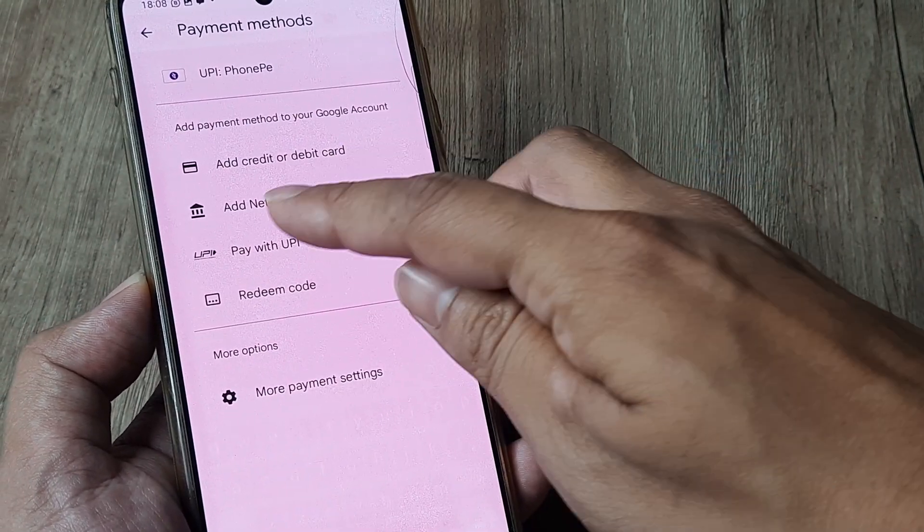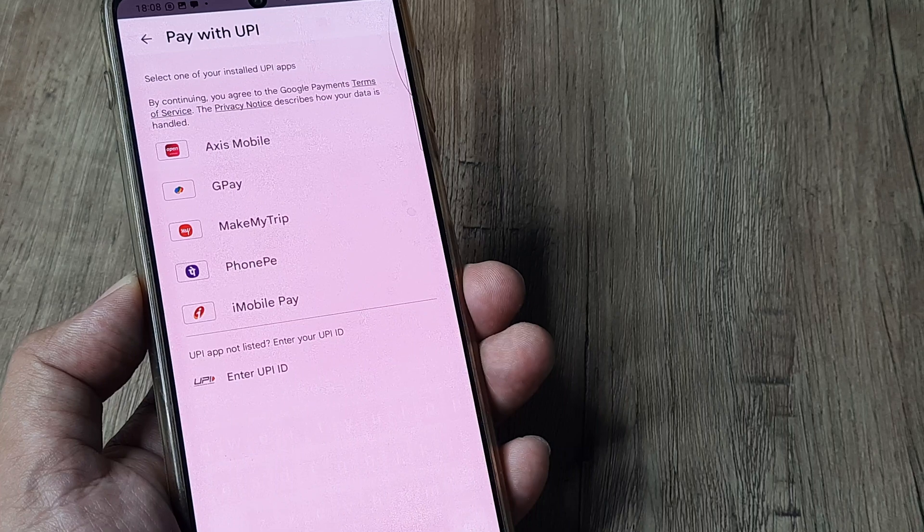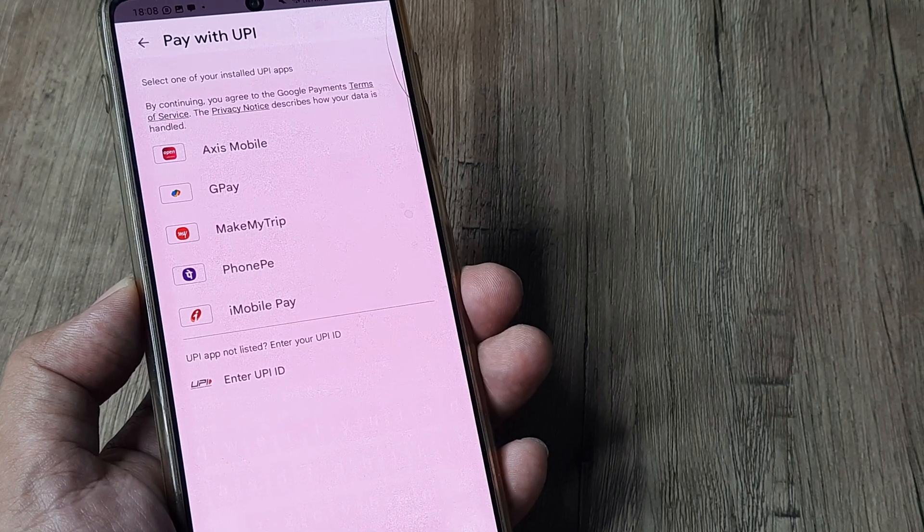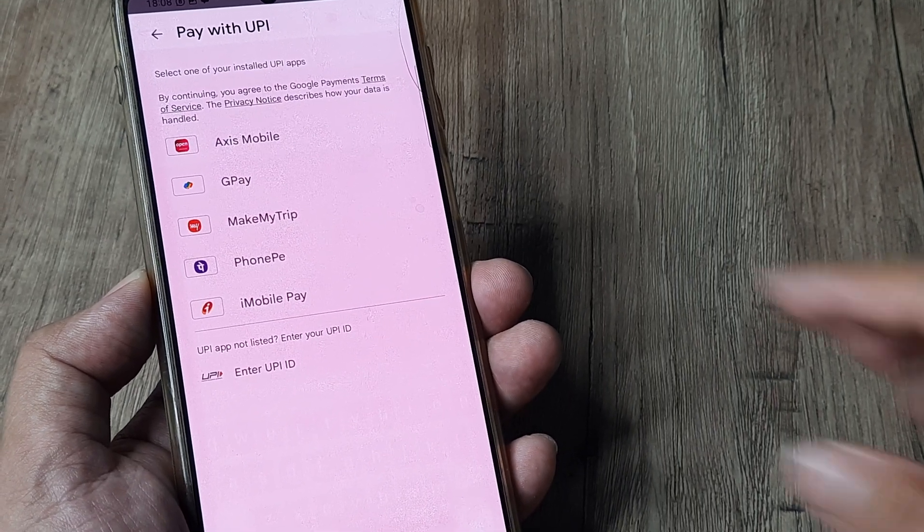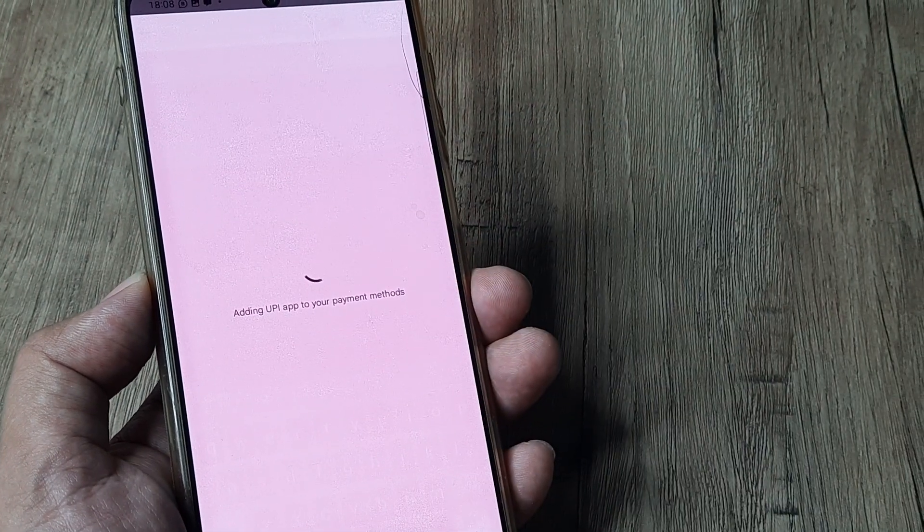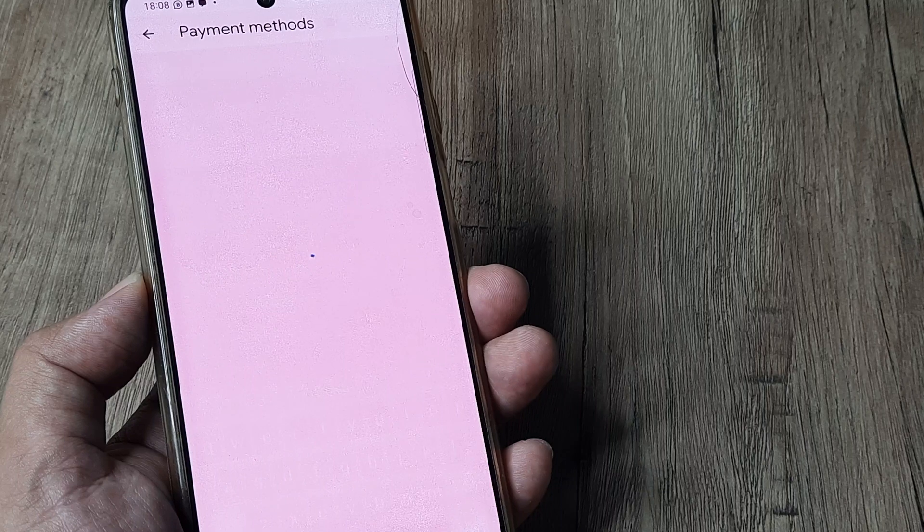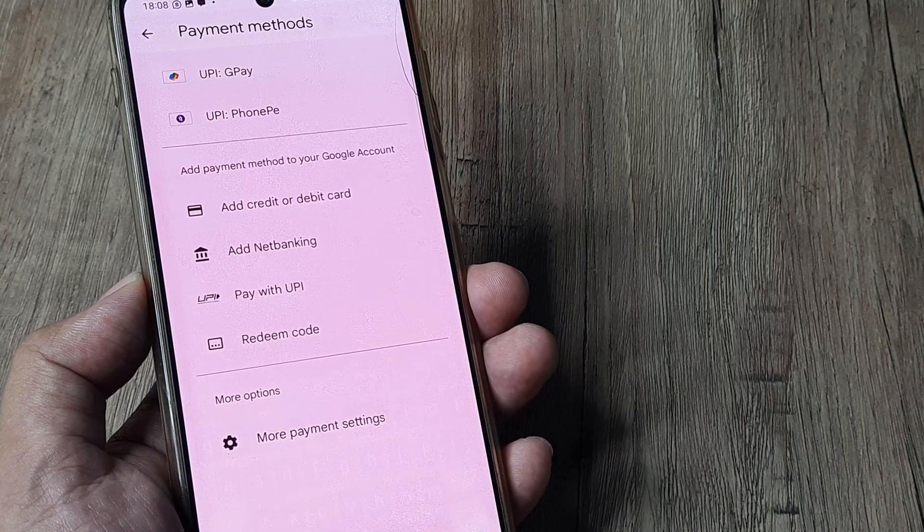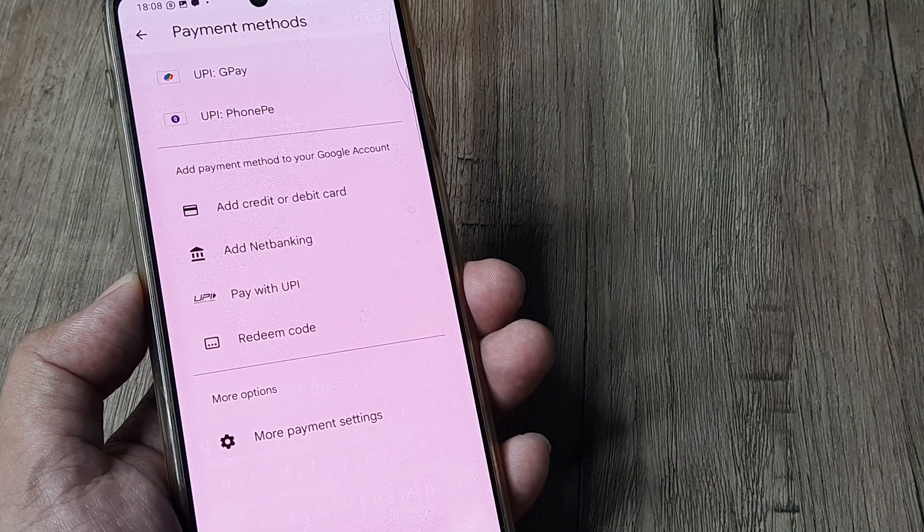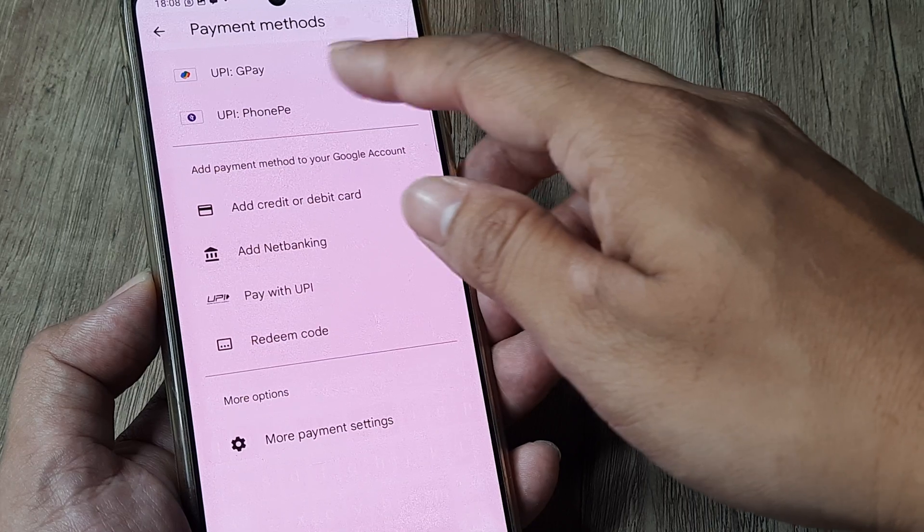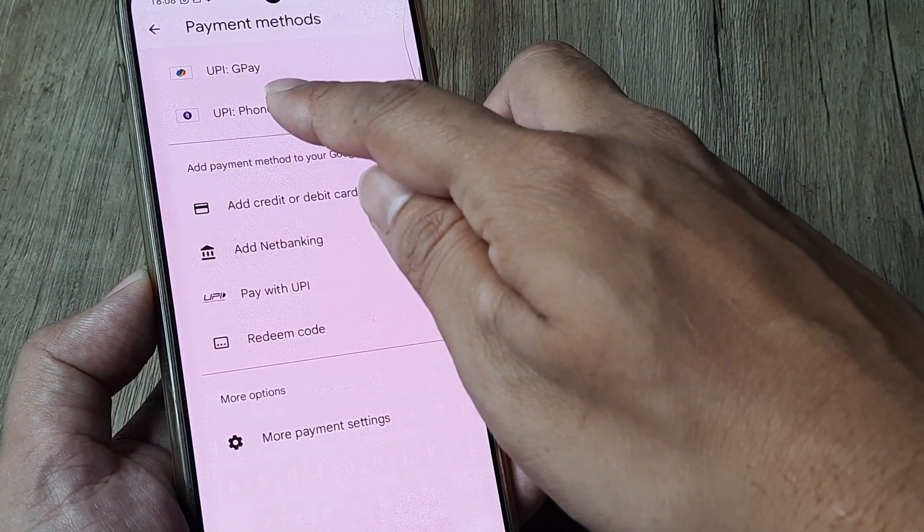Say I want to add Google Pay, which is a popular UPI application in India. I simply tap on GPay. Once I tap on GPay, you'll see that GPay appears in the list of UPI added to the payment methods.